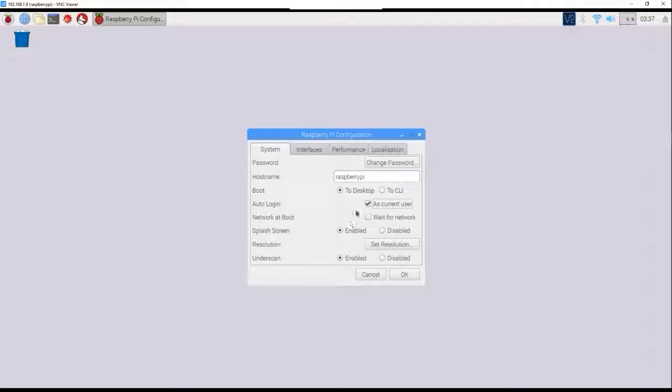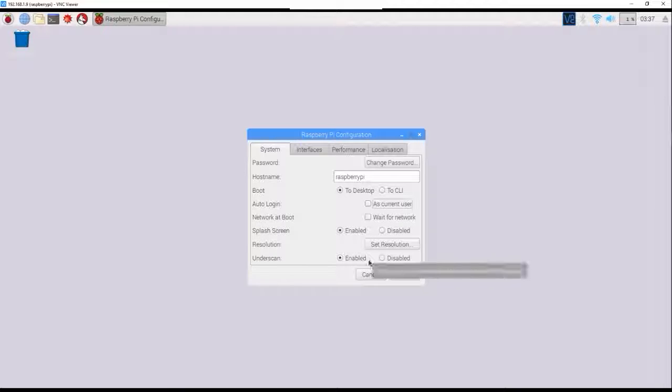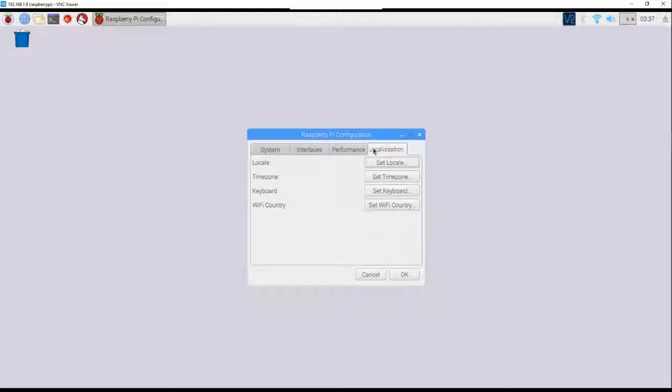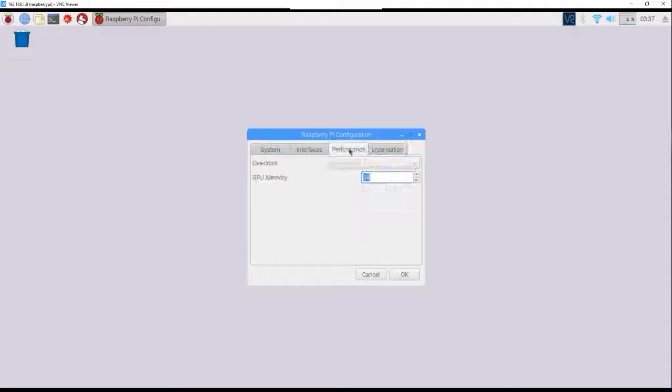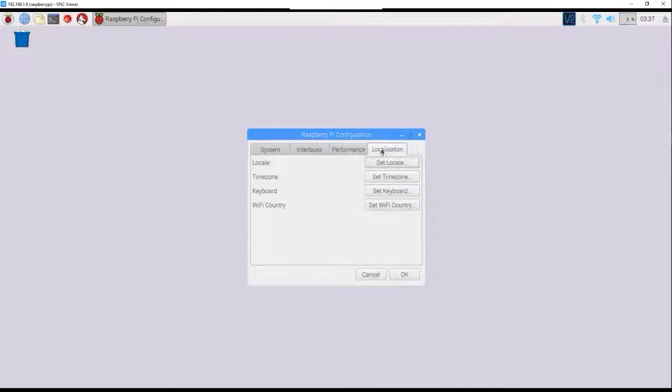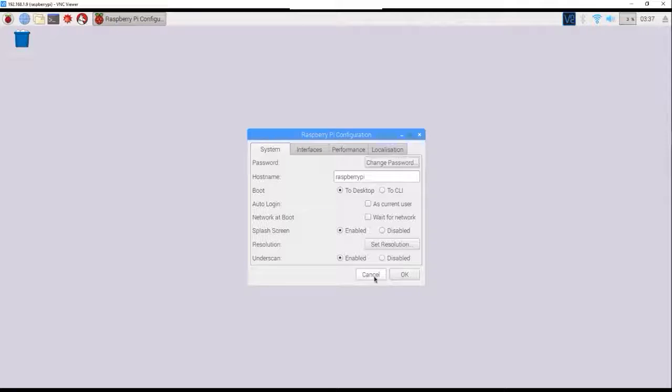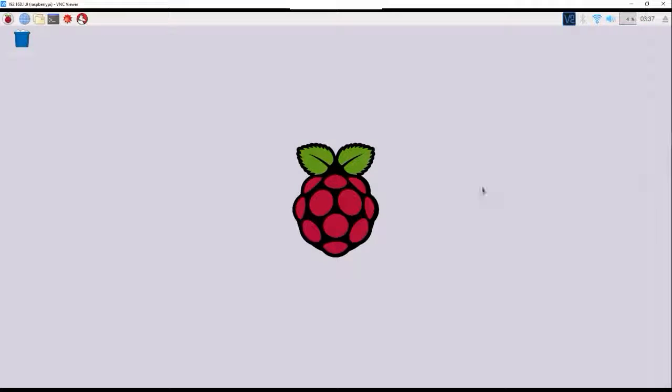But you're going to want auto login off, yeah, so you can log in and so no one else, so if someone else plugs in your Raspberry Pi, they're not going to be able to log in. At least not, it's going to be very hard for them. Yeah, that's all you have to worry about.